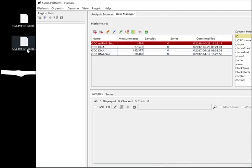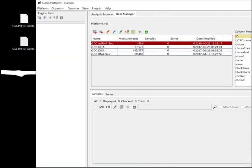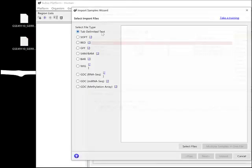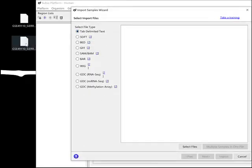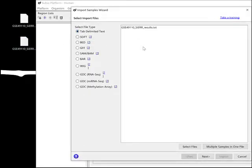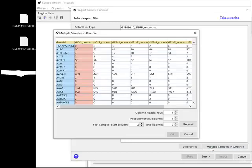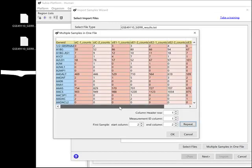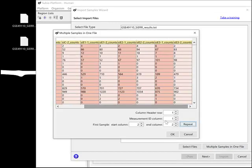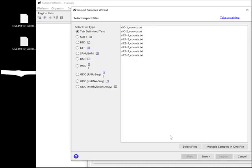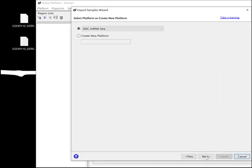Now import the table of counts as Subio platform samples. Use the option to extract individual samples. In this case, you don't have a corresponding platform for this data, so use the new platform option.